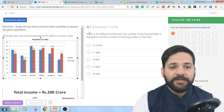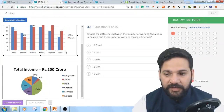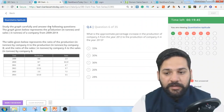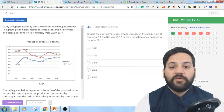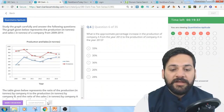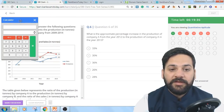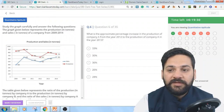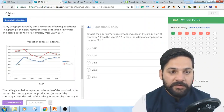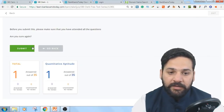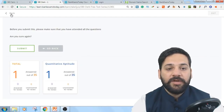Click Start and the test will begin. Click the answer, then Save & Next. One of the most important features is sectional timing — it is available here. The on-screen calculator is also available, as it is now present in actual exams. The time left is shown on screen. Once you are done, click the Submit button.